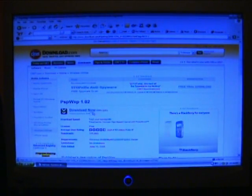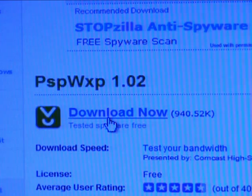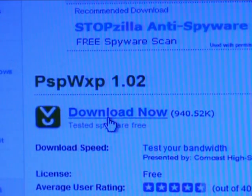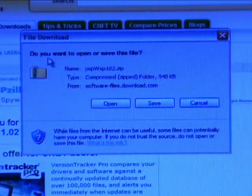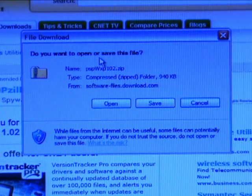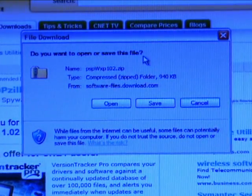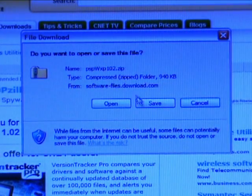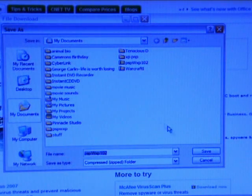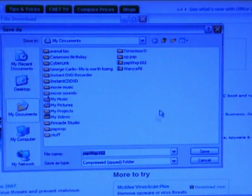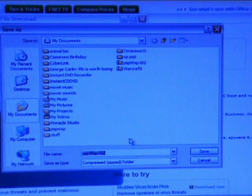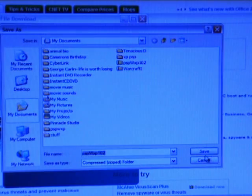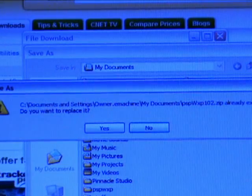Now you will see PSPWXP download. And now pops up the do you want to open or save this file box. What you will click on is save. Where you would like to save is really up to you, as long as you know where to get it. So click save wherever you feel comfortable with.